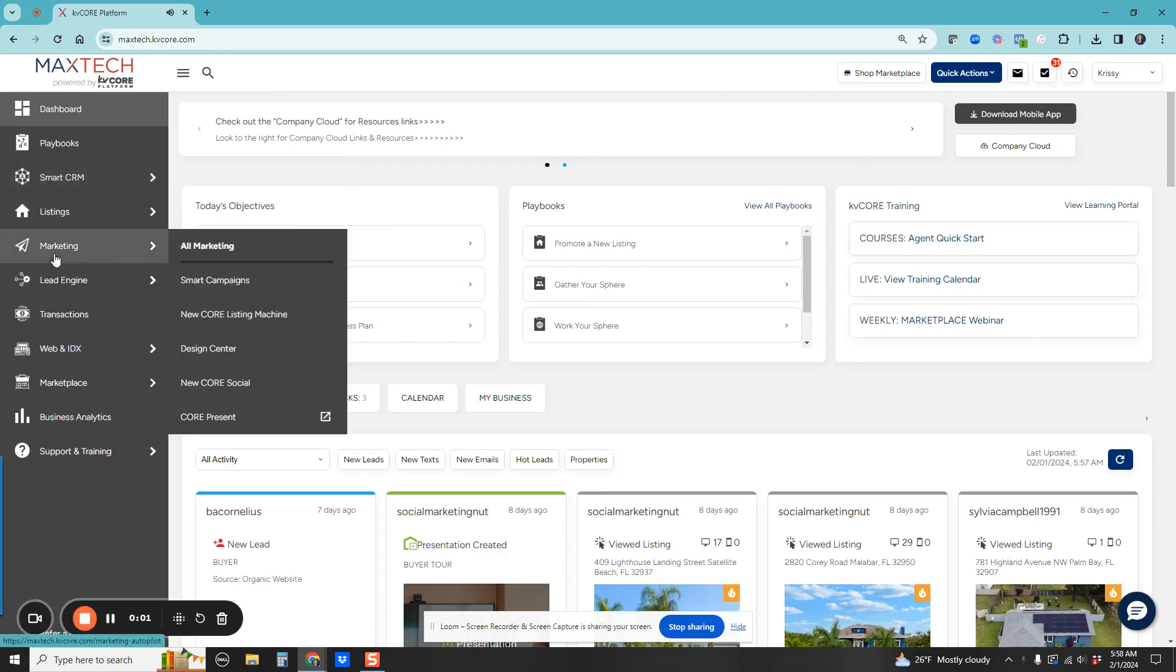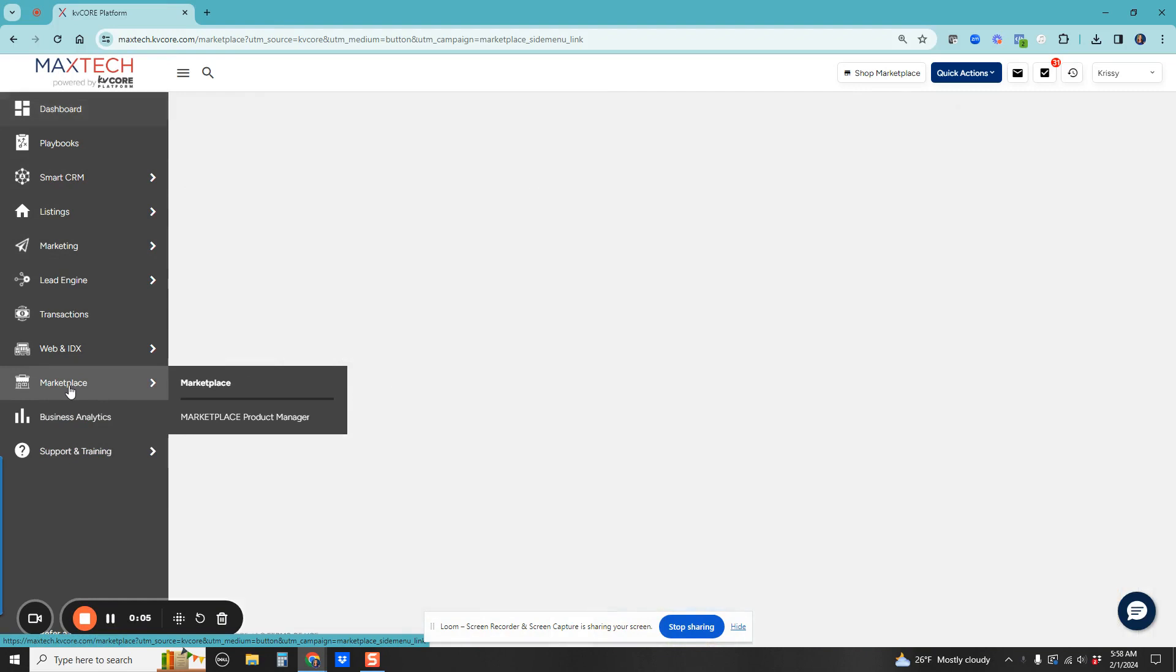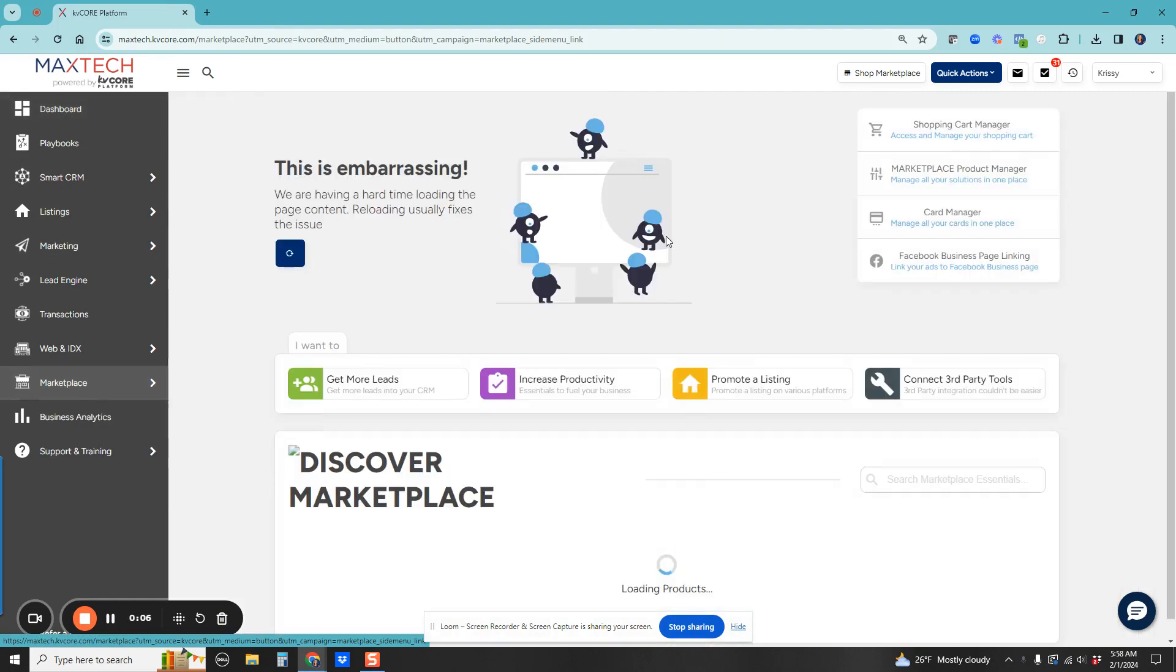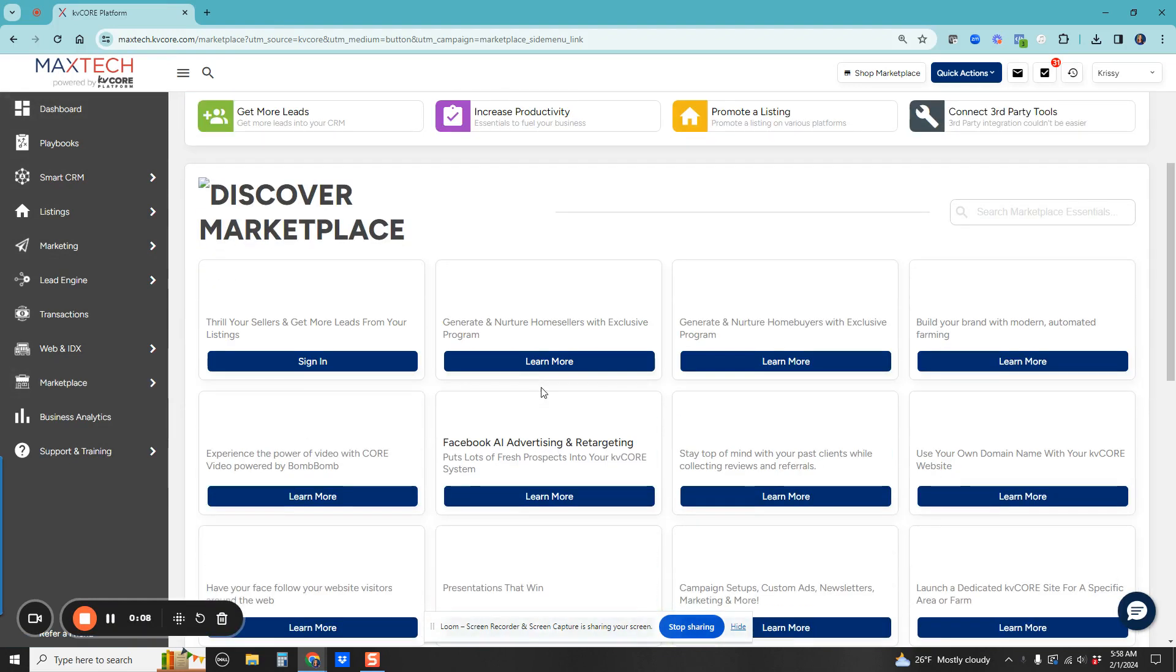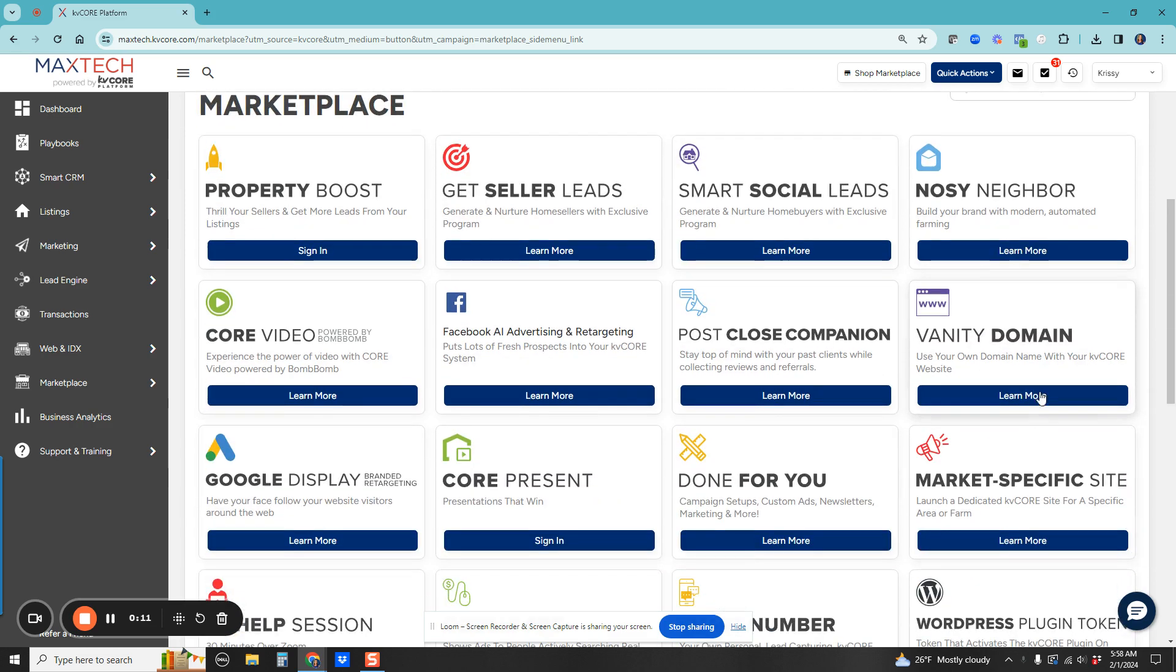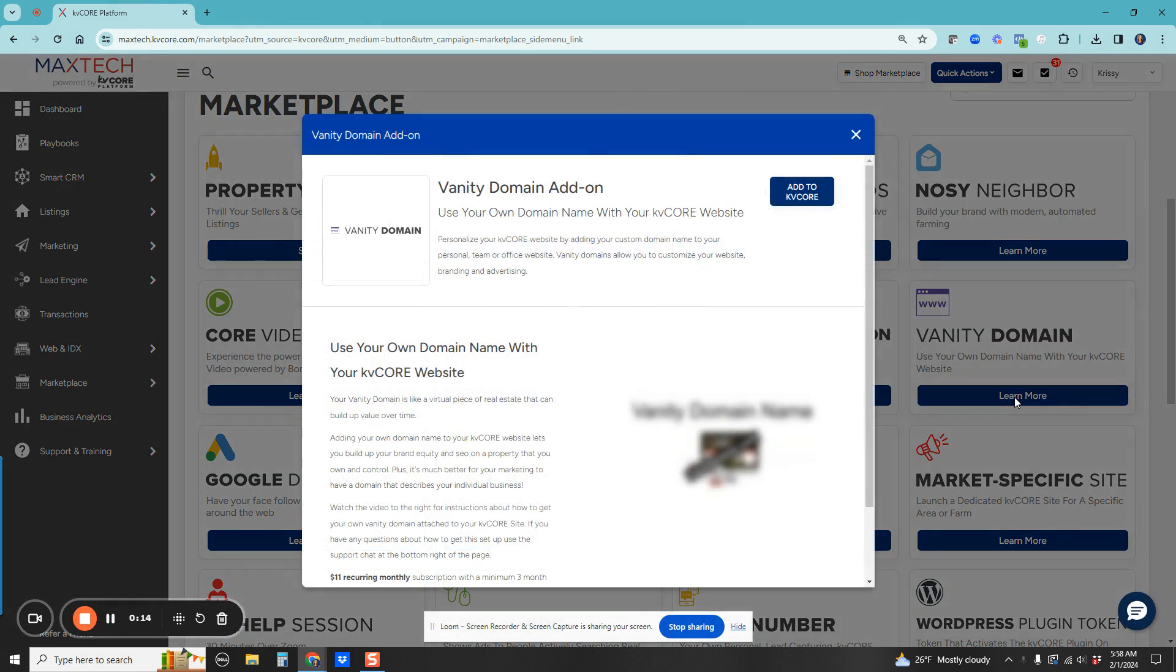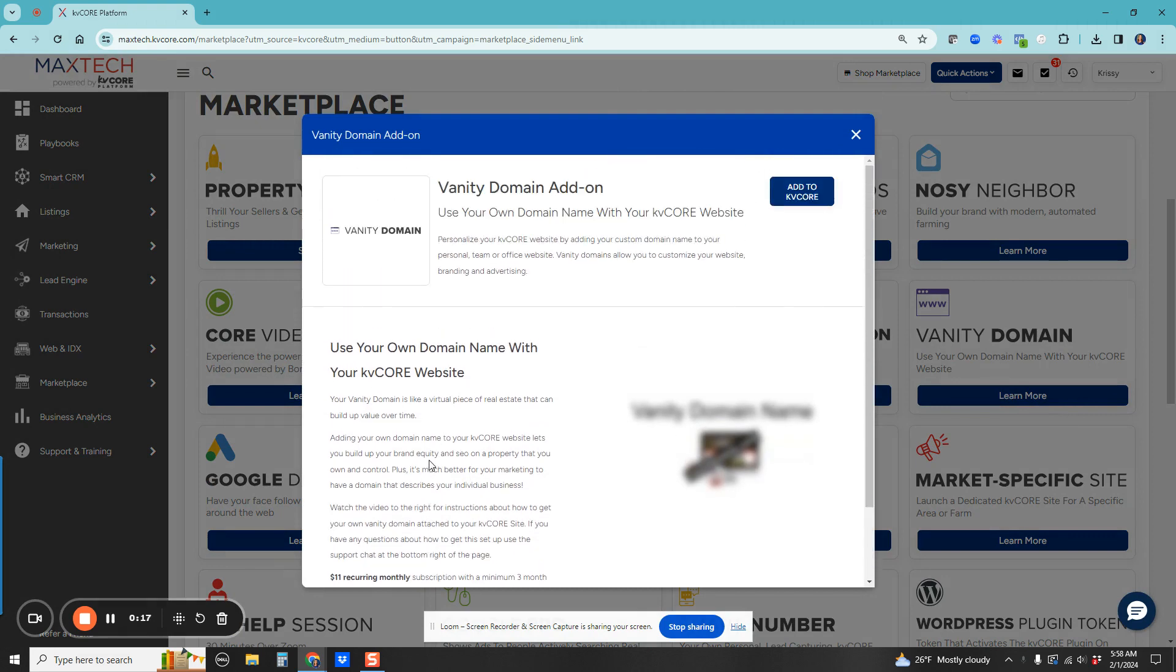Go ahead and set up your domain to have it fully set up. We're first going to go over into the marketplace. Lots of great things in here. What we're going to do is come over to vanity domain. It's on that second row.